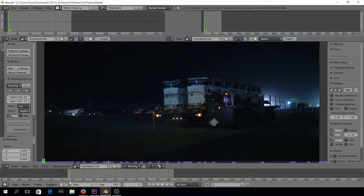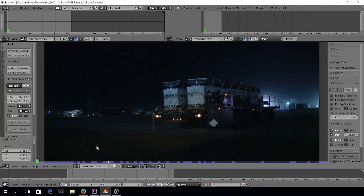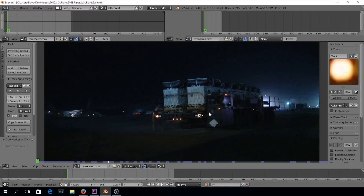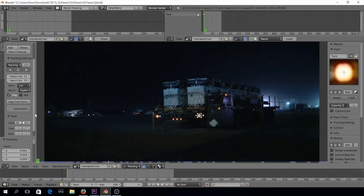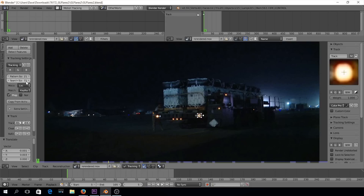Now we're going to set up our tracking marker. I'll bring it back to frame 5, go up to add marker, click where I want it, hit S for scale, right-click and drag to center it, then left-click to place it. Scrolling down, the pattern size is 21 and the search area is 71. Basically you have the area you're looking for, and the search size is the area it looks in when footage moves to find the same feature.